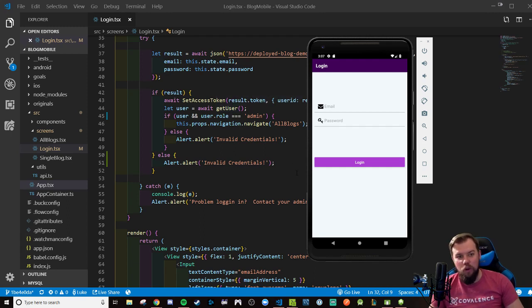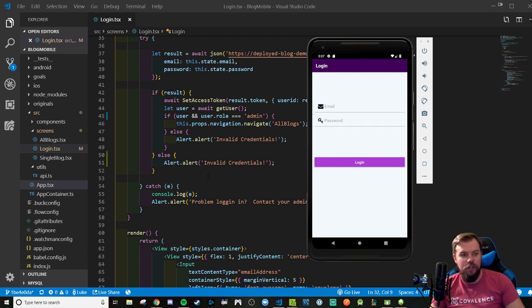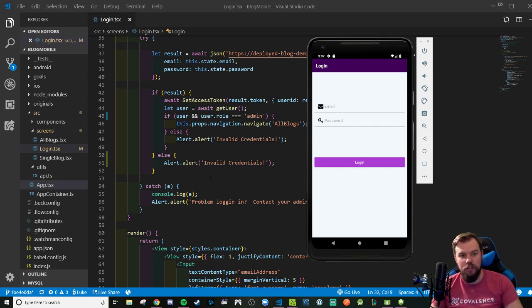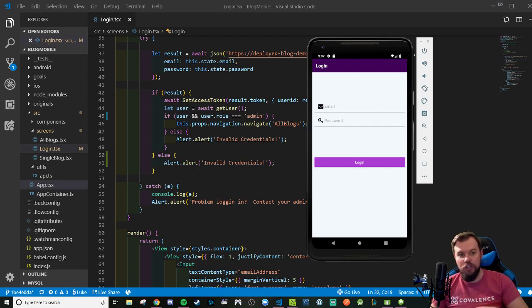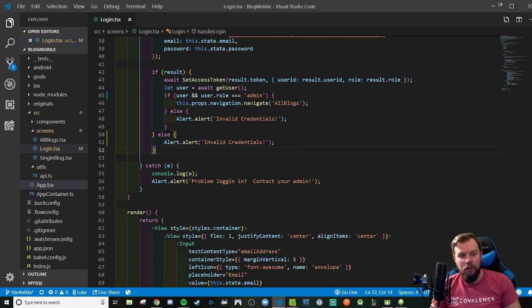Welcome back to the full app walkthrough series. We last left off having a successful login screen component that can take us to the all blogs page with screen navigation, making an API call to log in. If we get a token, we used async storage in the last video to store that information and begin propagating a token value across our application.